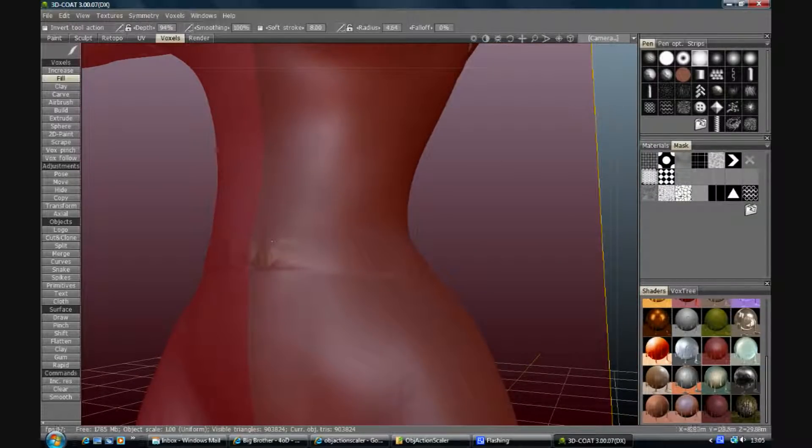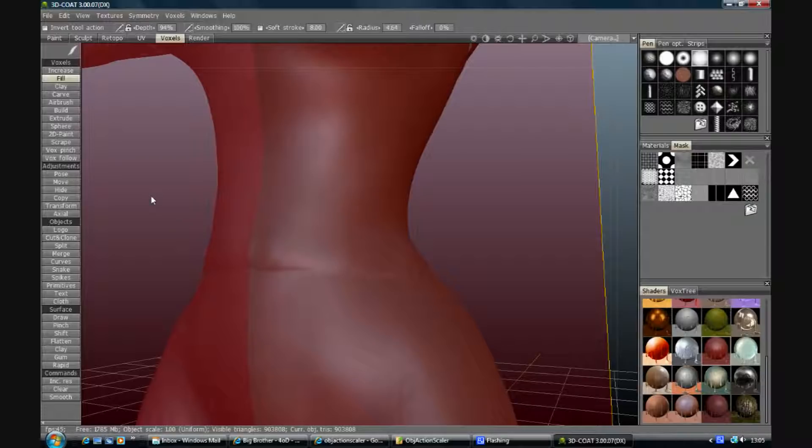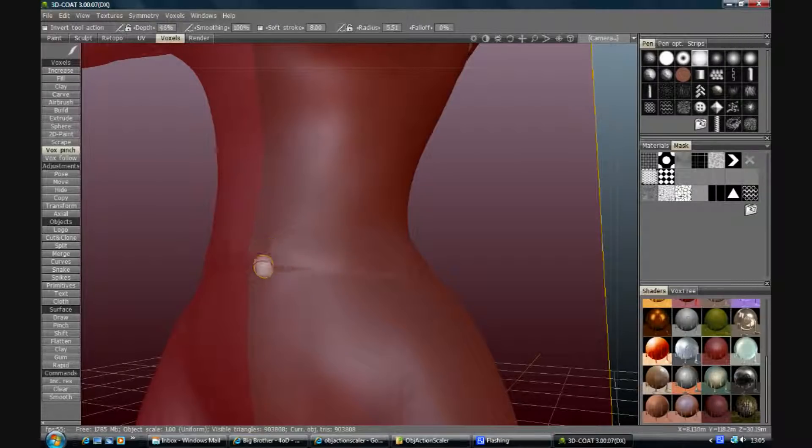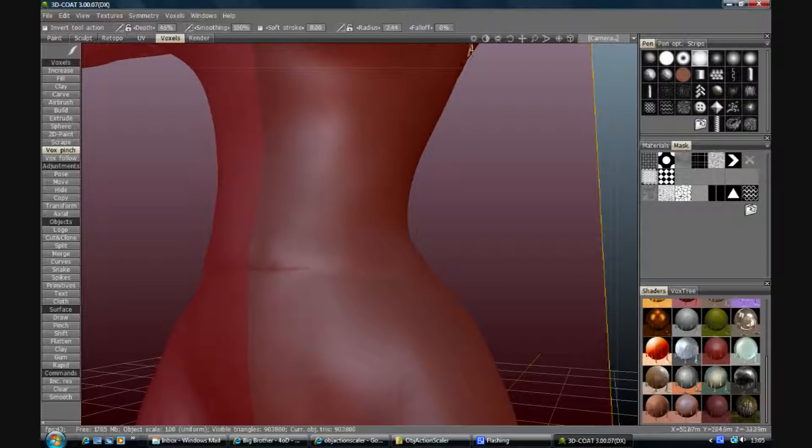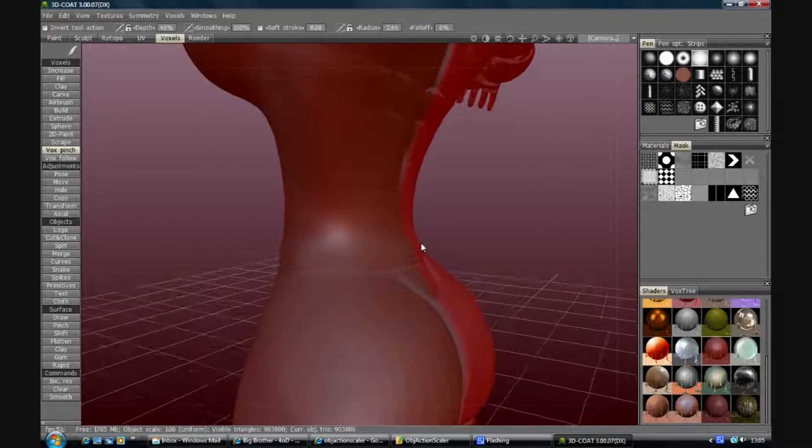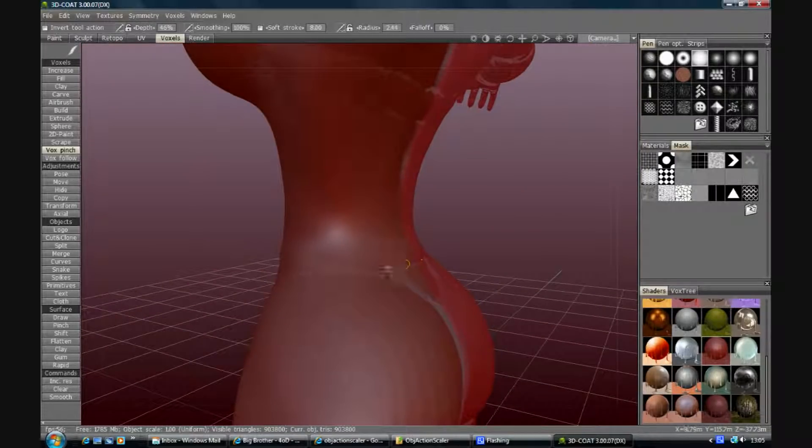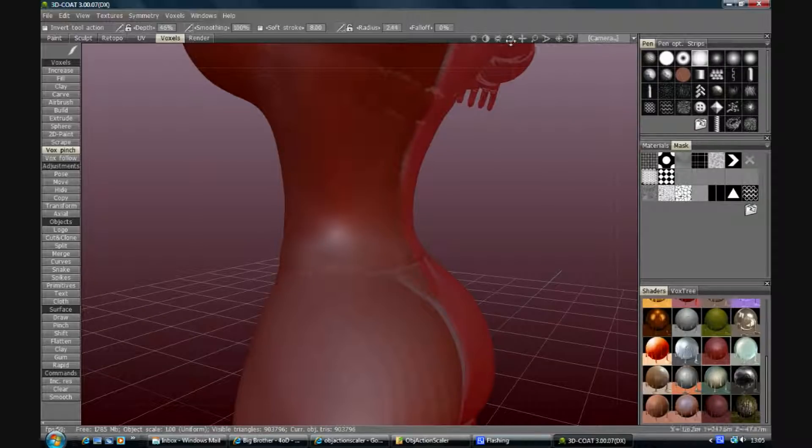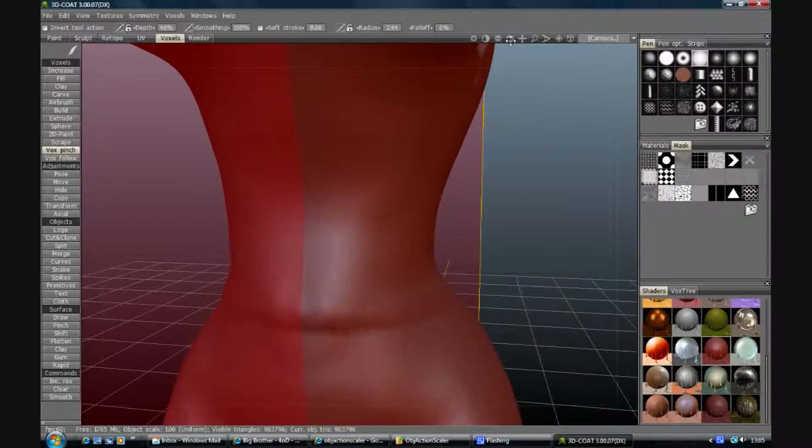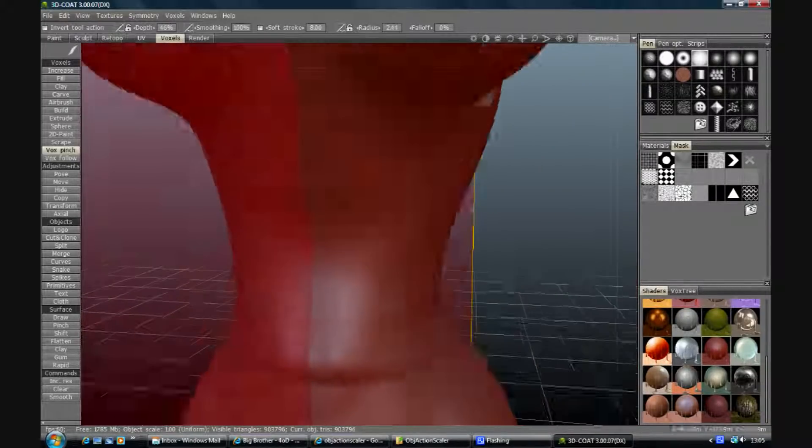Now how far you go into making this sharp and as neat as possible is up to you. But you could use pinch, for example, to just go around and define that line a little bit. But we have control over that when we use the retop of the G tool, so I'm not going to do too much.